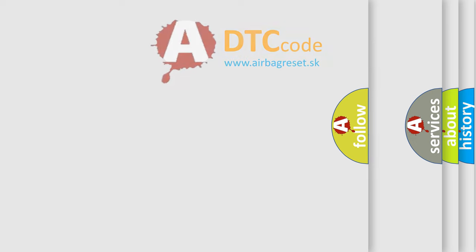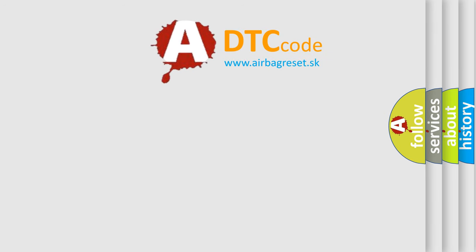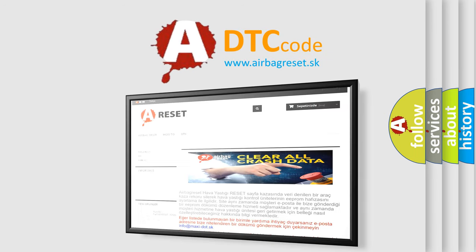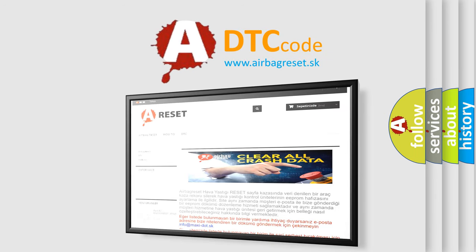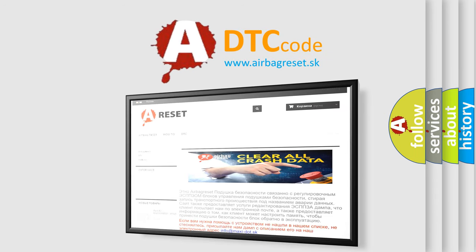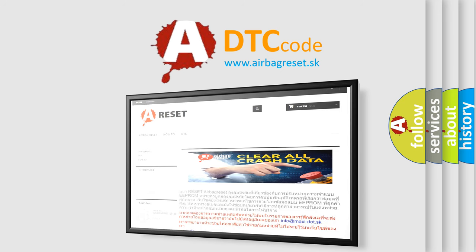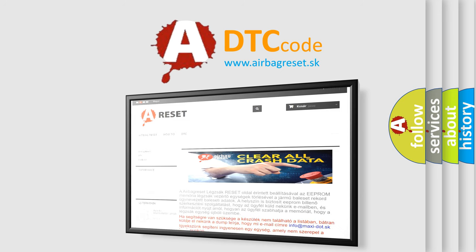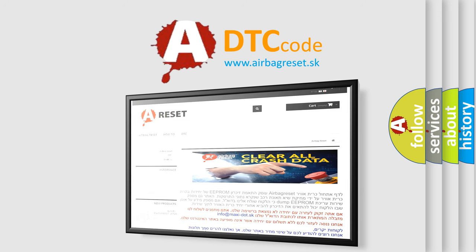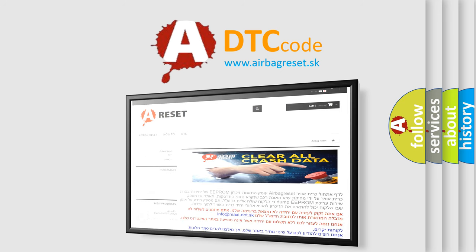The airbag reset website aims to provide information in 52 languages. Thank you for your attention and stay tuned for the next video.